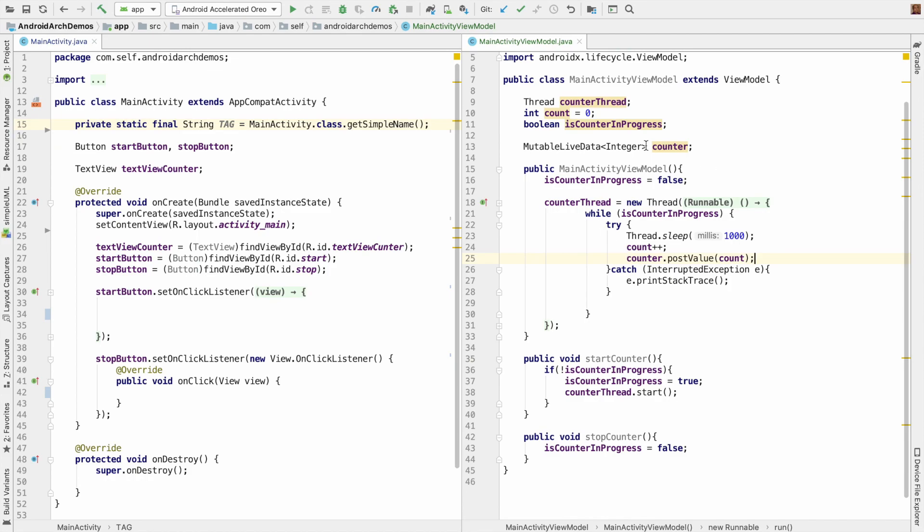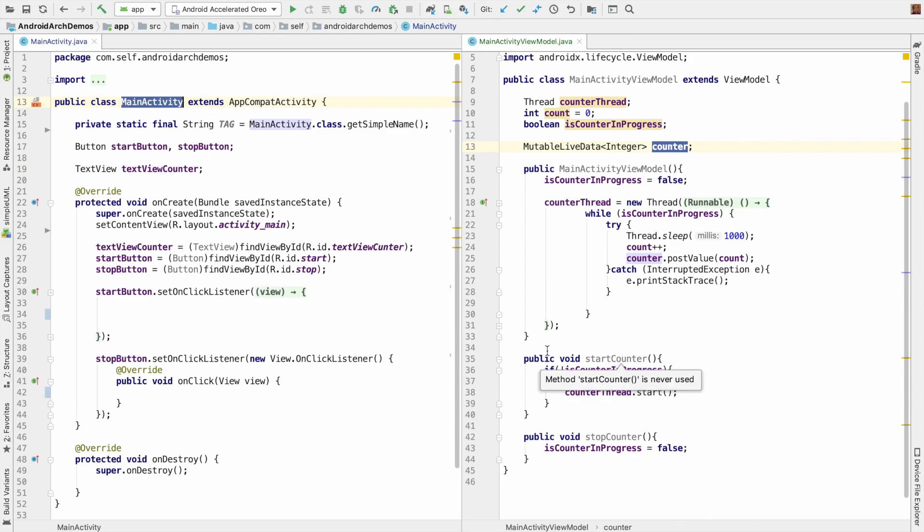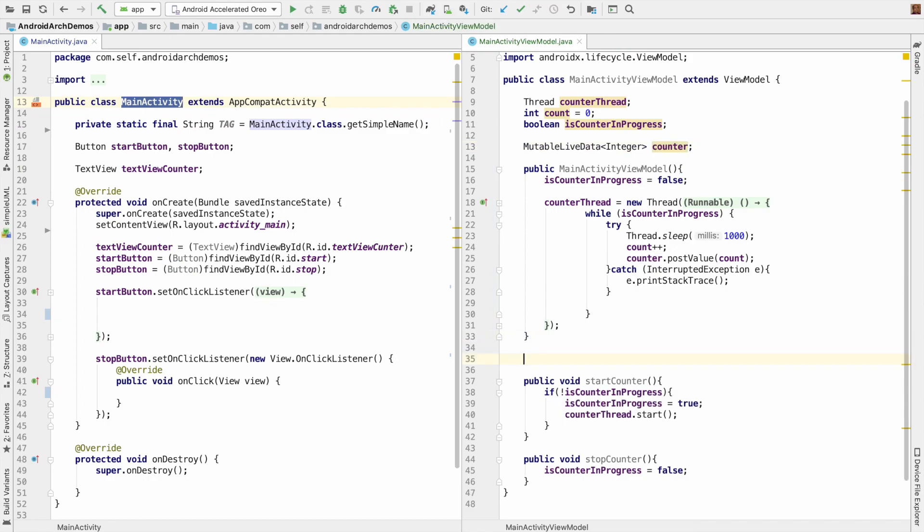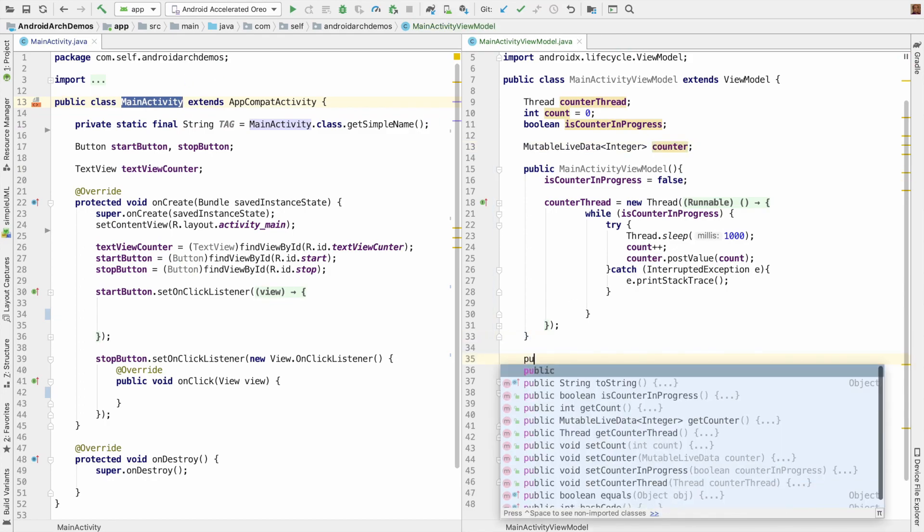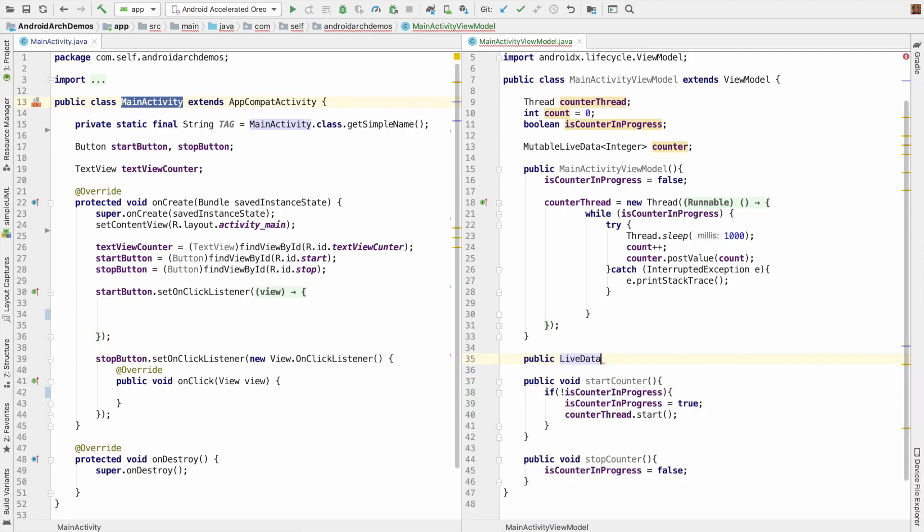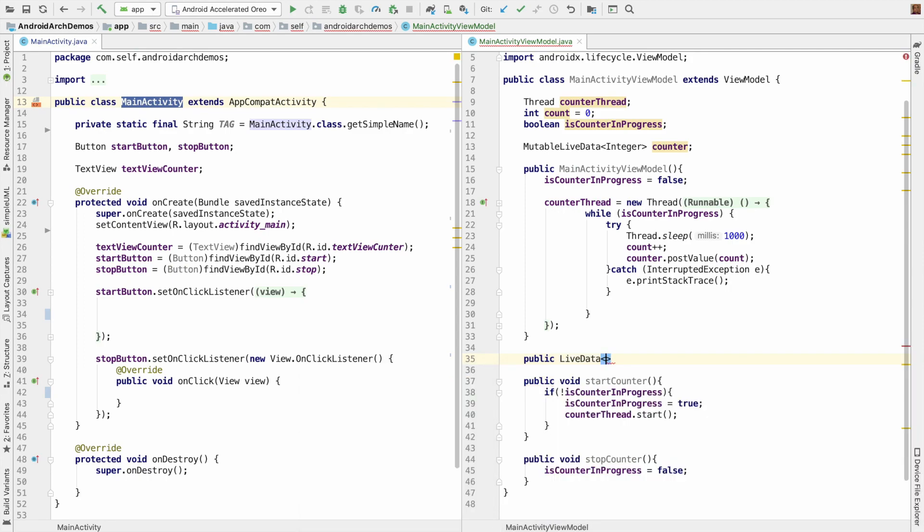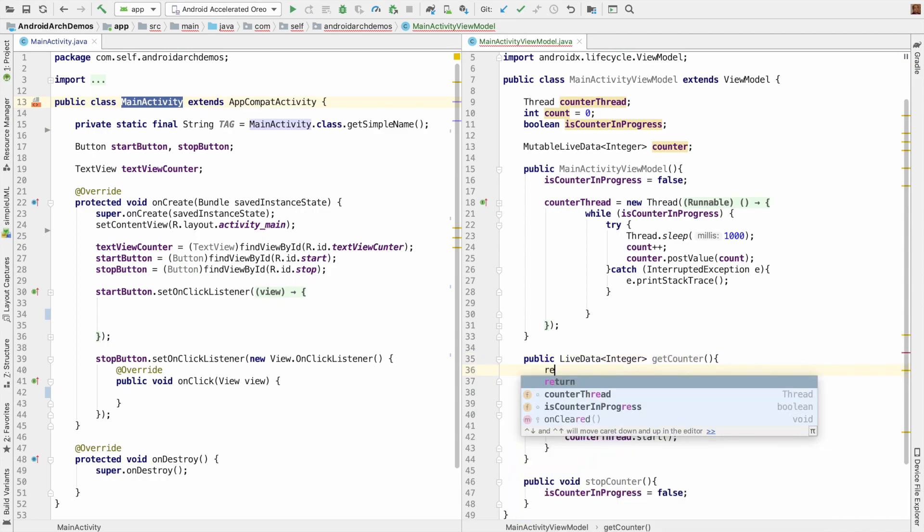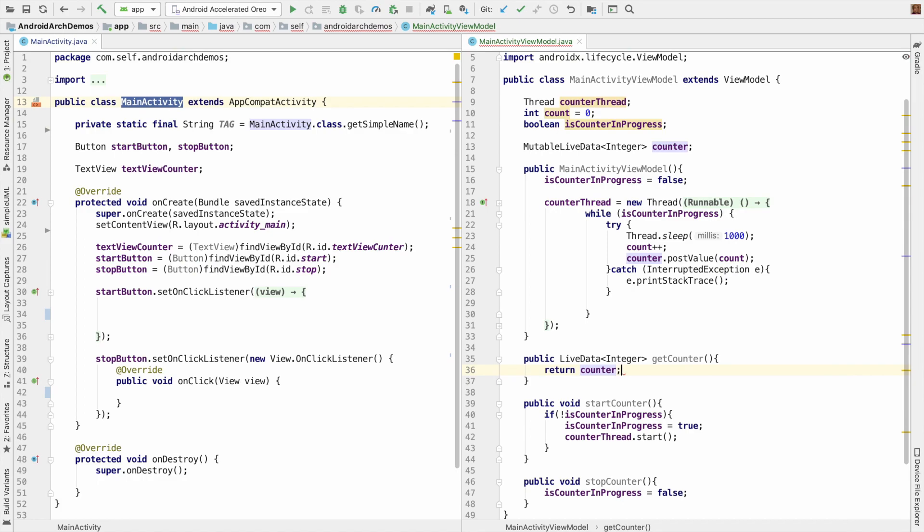So now, this particular counter becomes observable. But we need to expose this particular observable counter to the view that is MainActivity. To do that, let me create another method public. And let me expose the counter as LiveData instead of MutableLiveData. Because if you expose it as a MutableLiveData to the MainActivity, somebody might manipulate it. So getCounter and return counter.